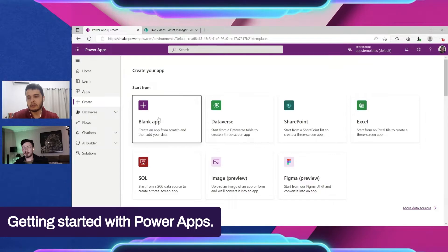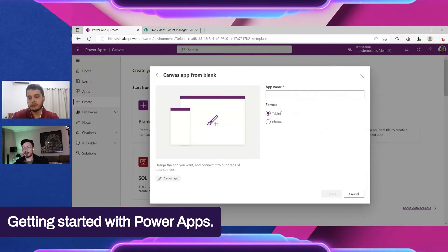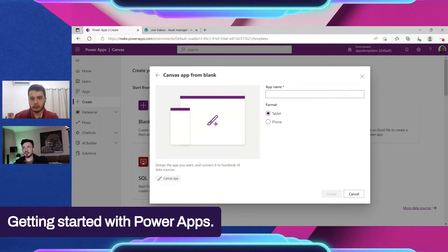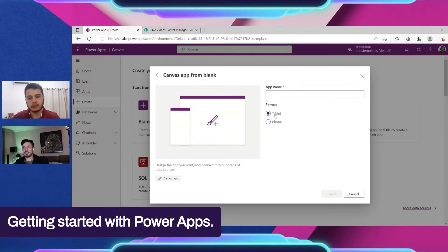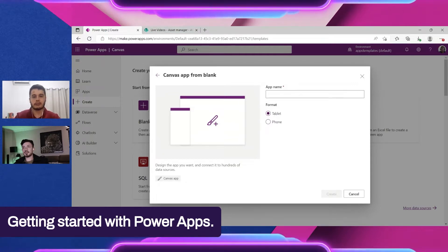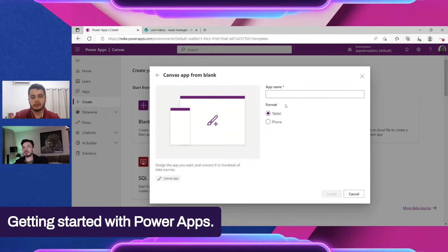When creating a blank app, you have two formats: tablet and phone. If you want to use it on computers, use tablet. If it's intended only for phone, use phone. I like to go with tablet and make modifications if necessary, or even make it responsive to both screens — that's a bit more advanced but it's possible.